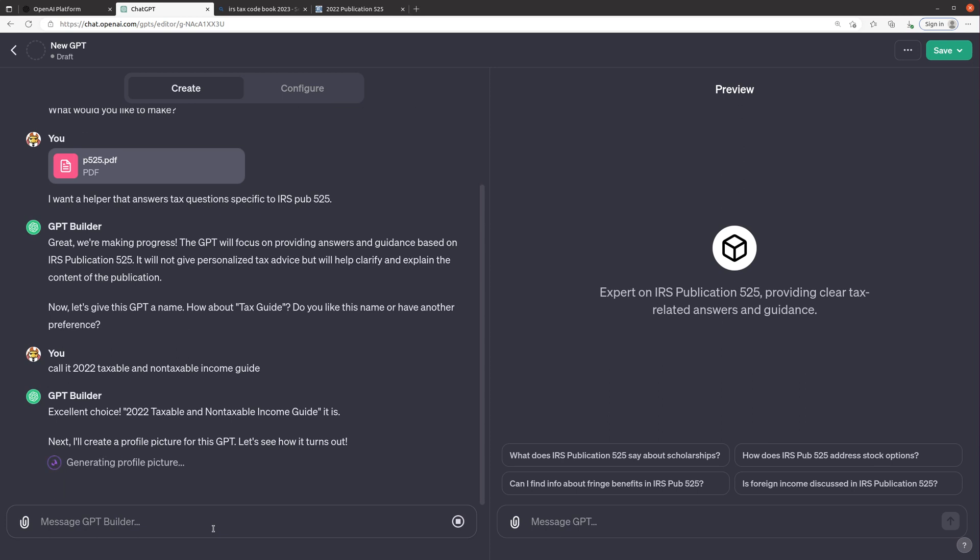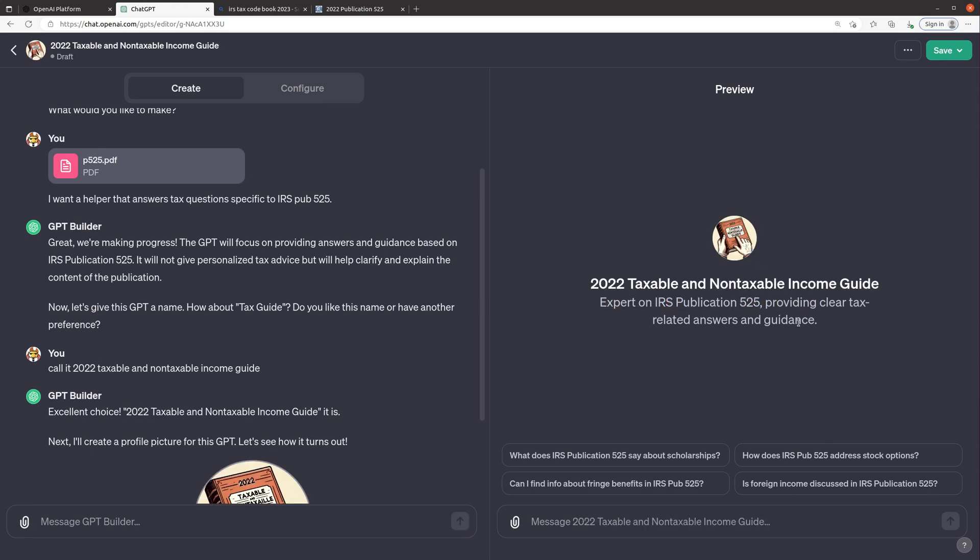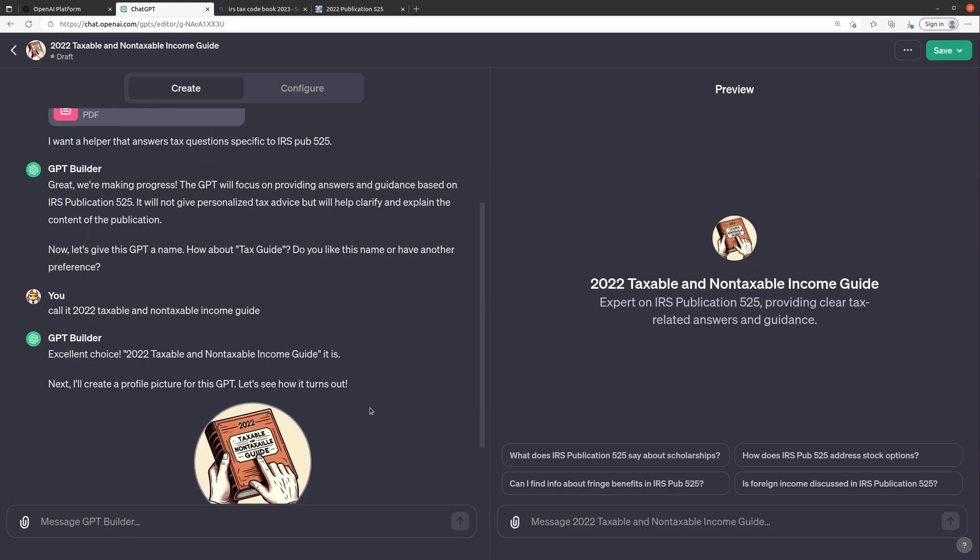And then what it will probably do next is, perfect that's the choice, now it's going to create a profile picture so that's great and you can see on the right it's actually showing you a preview of what the GPT looks like. So this is the description that it gives it: expert on IRS publication 525 providing clear tax related answers and guidance. Now it's given us 2022 Taxable and Non-Taxable Income Guide, that's good enough, I love it.